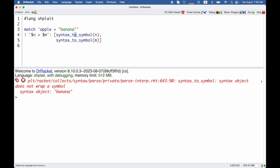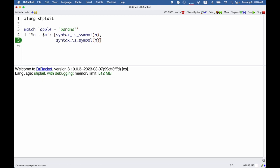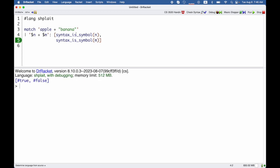I could use is symbol to check whether something is a symbol. So in this case, we'll get true and false, because apple is a symbol and banana is not. It's a string.